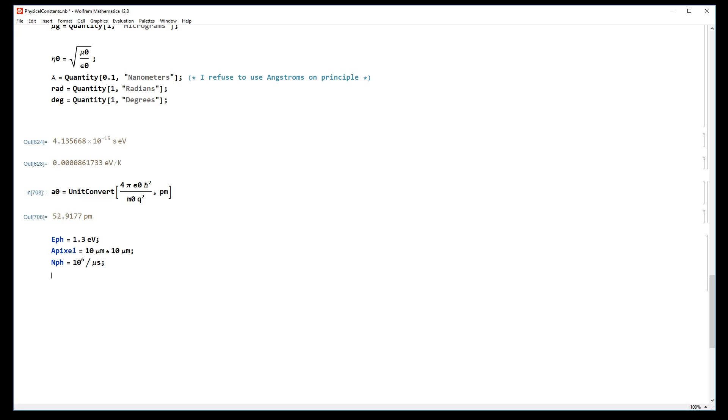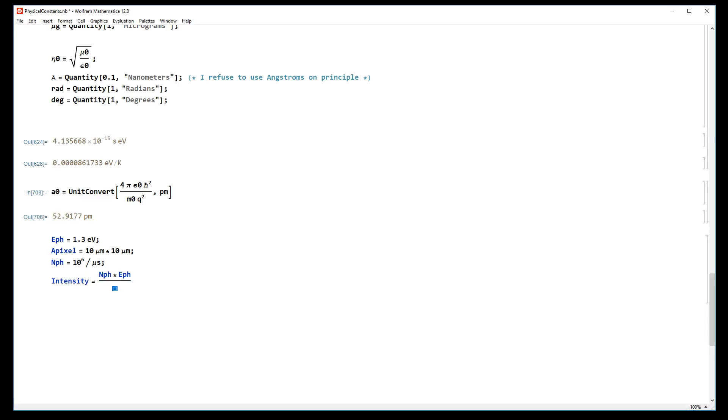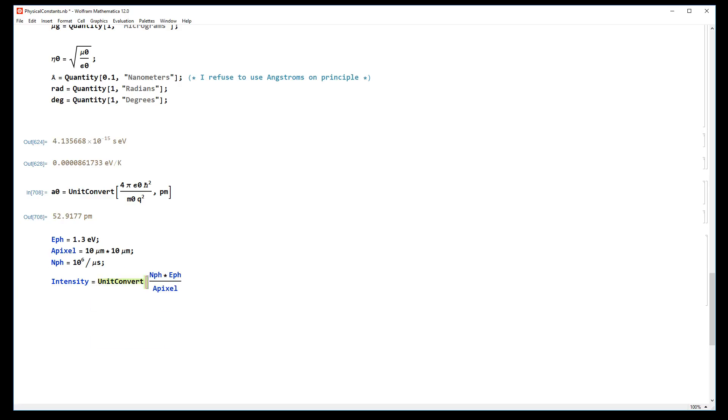Now all we want is the intensity. The intensity equals the number of photons per second times the energy of our photon divided by the area of our pixel. We're going to convert the units using the unit convert function from whatever they are right now to milliwatts per square centimeter. Done - 208 milliwatts per square centimeter.